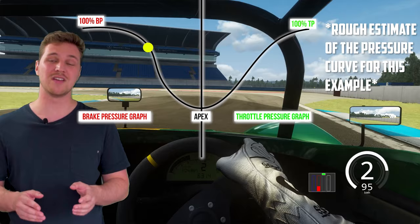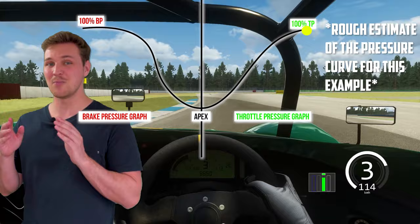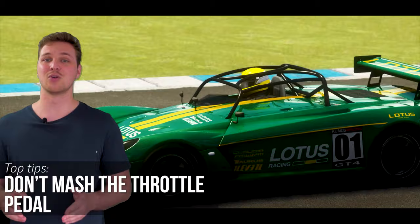This, of course, doesn't mean that you have to be excessively slow when applying the throttle, but much more that you need to apply it in a progressive manner. In short, don't jab at your accelerator as this will create weight shifting spikes, diminishing your overall grip levels.